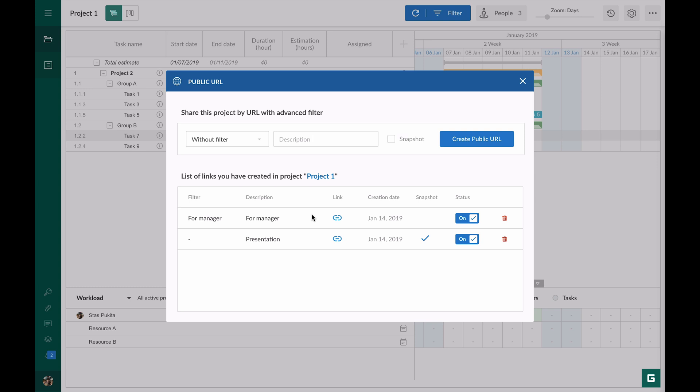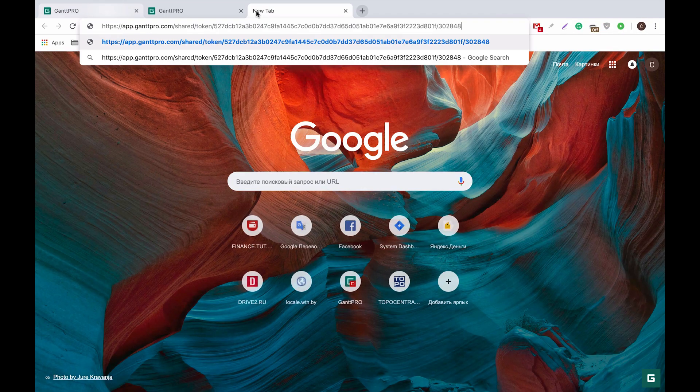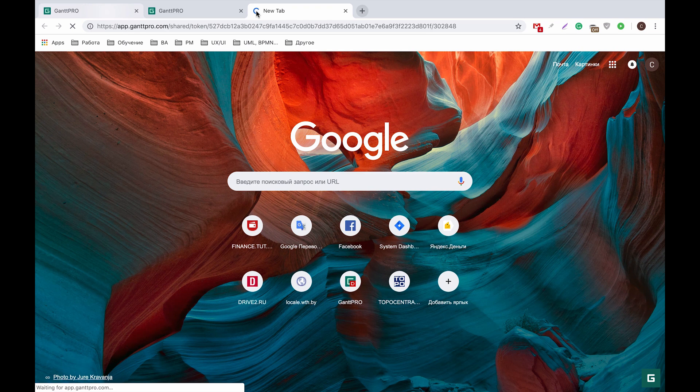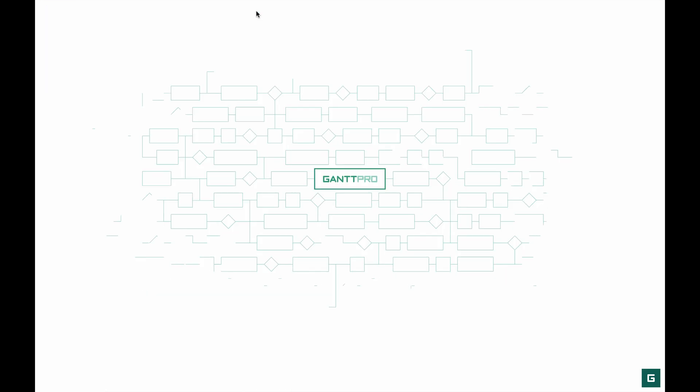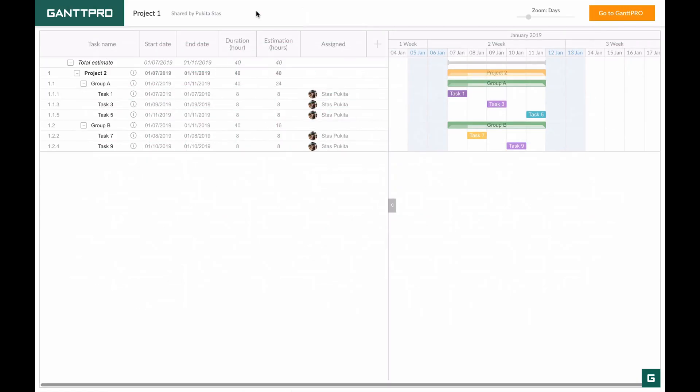I will open it in a new tab. You can see that the shared project consists of filtered tasks only.